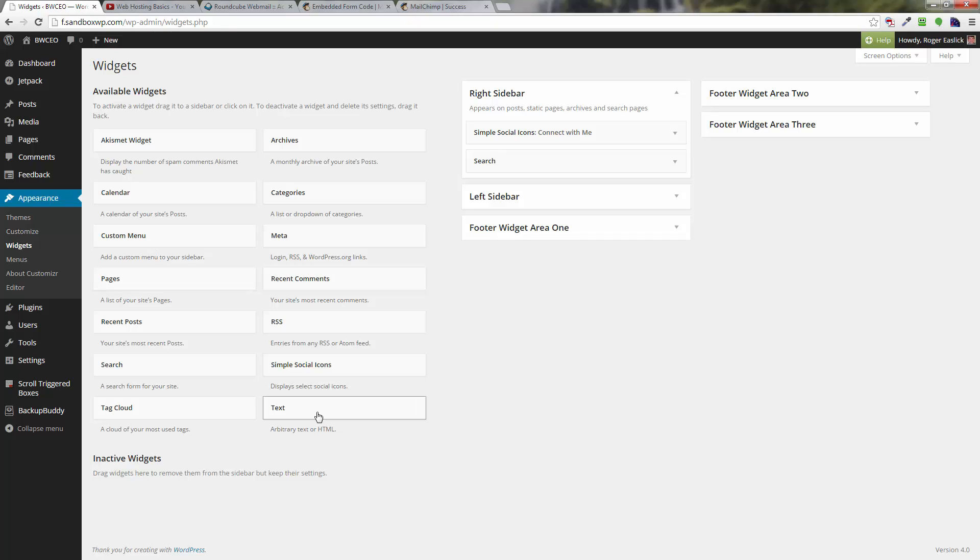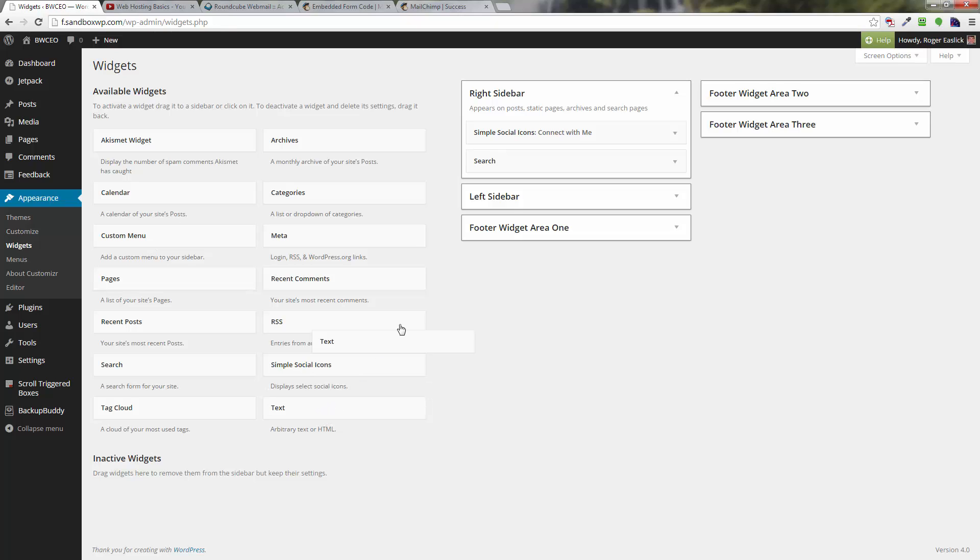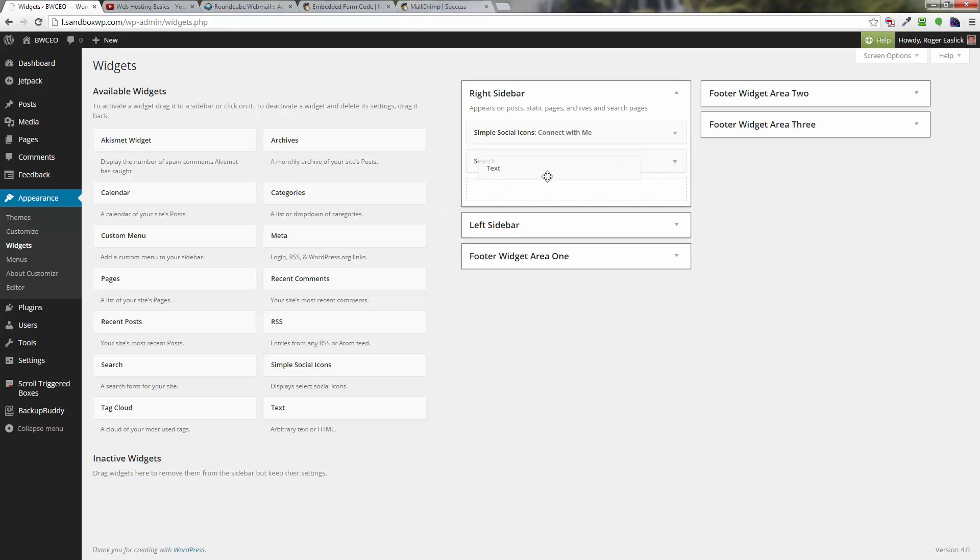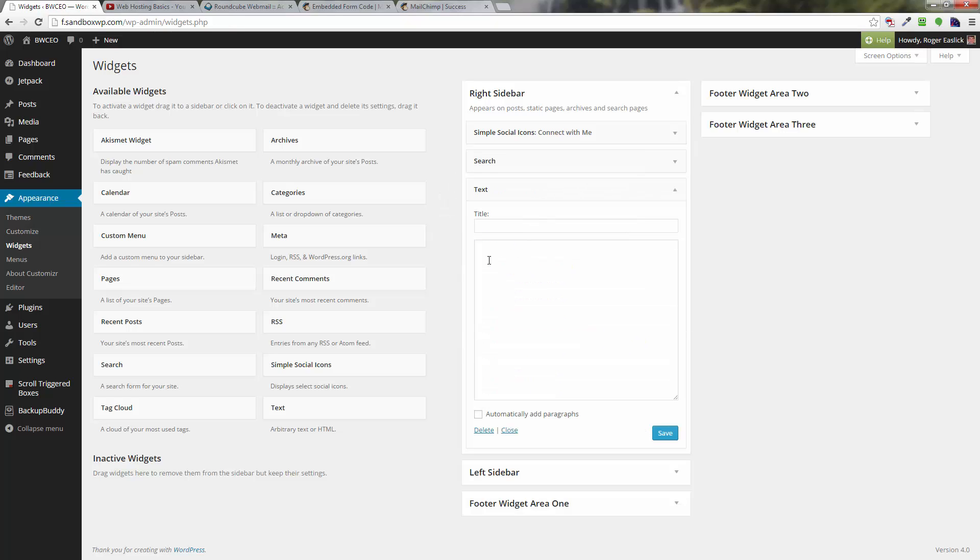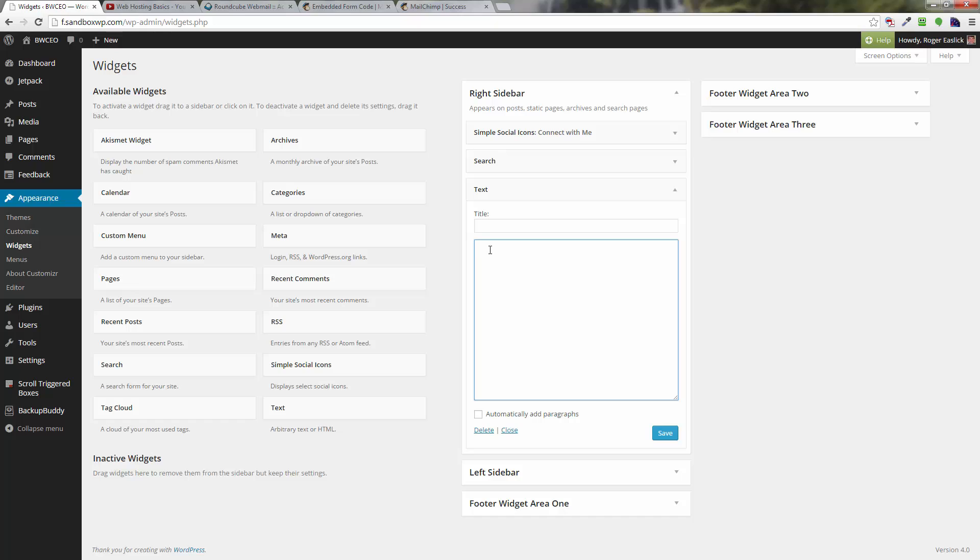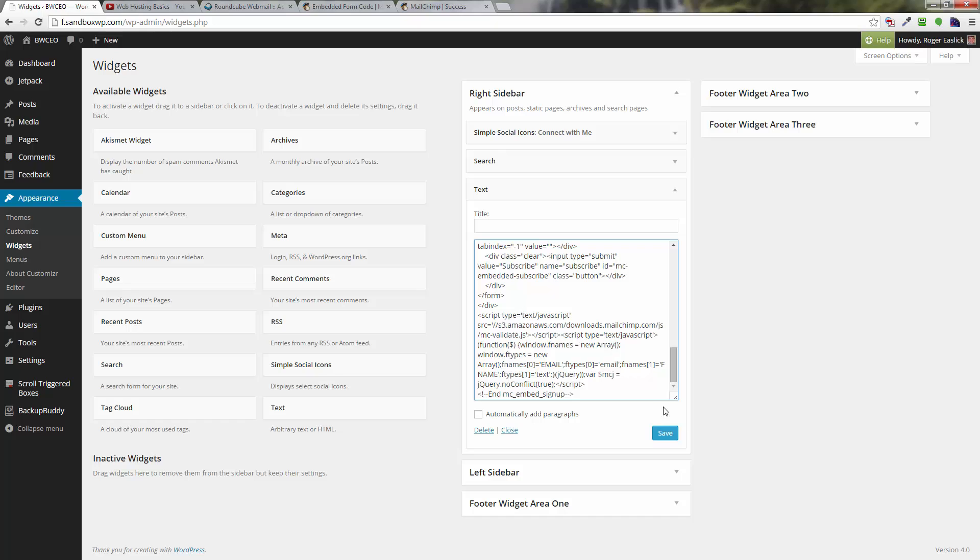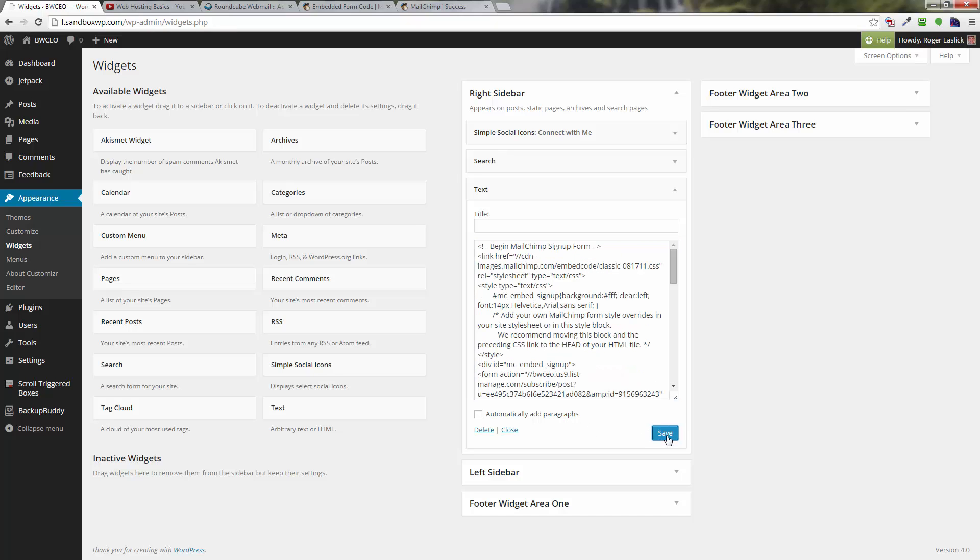Now we're going to grab a text box down here. I'm going to grab this text box and drag it up, and I just put it right underneath my search. It doesn't really matter where you put it—we're just going to put it in the right sidebar. Now we've got this text box. I'm just going to left click inside of the box underneath the title, and right click and then paste, and then click on save.